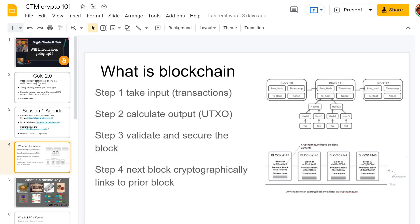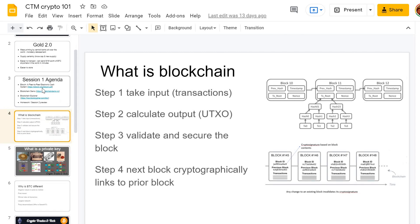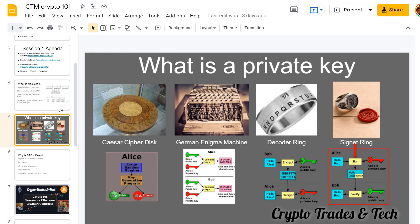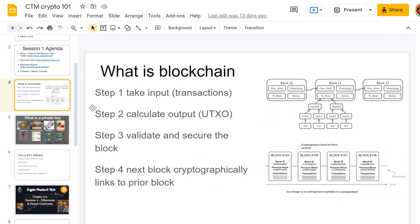A while back I did a full walkthrough of the Bitcoin white paper and detailed exactly how a lot of this works. I'll put a link in the description below. You can take a look at my full one-hour Bitcoin white paper walkthrough to get a lot more detail about how all this works.